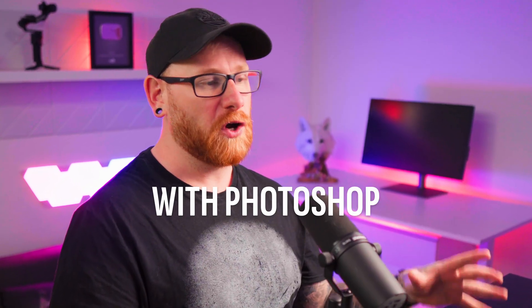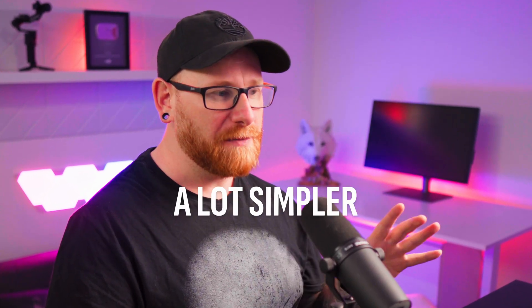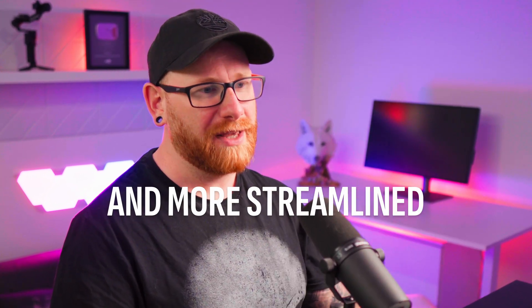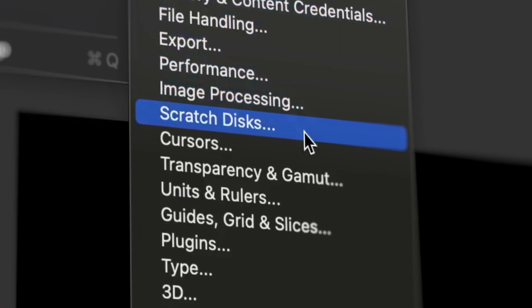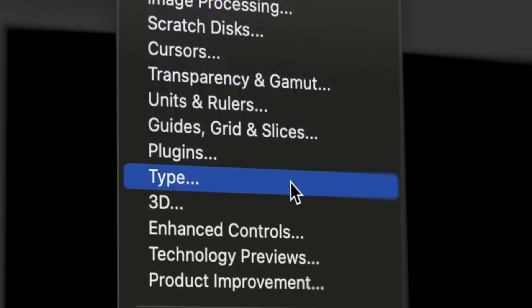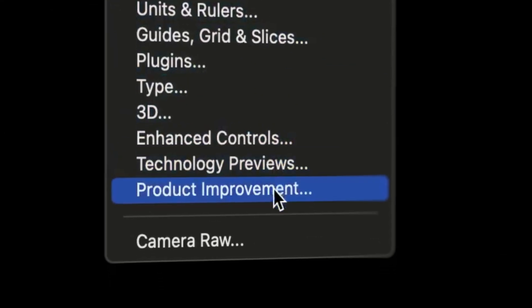To make your experience with Photoshop a lot simpler and more streamlined, there's a bunch of settings that you need to turn on and some you definitely need to turn off.